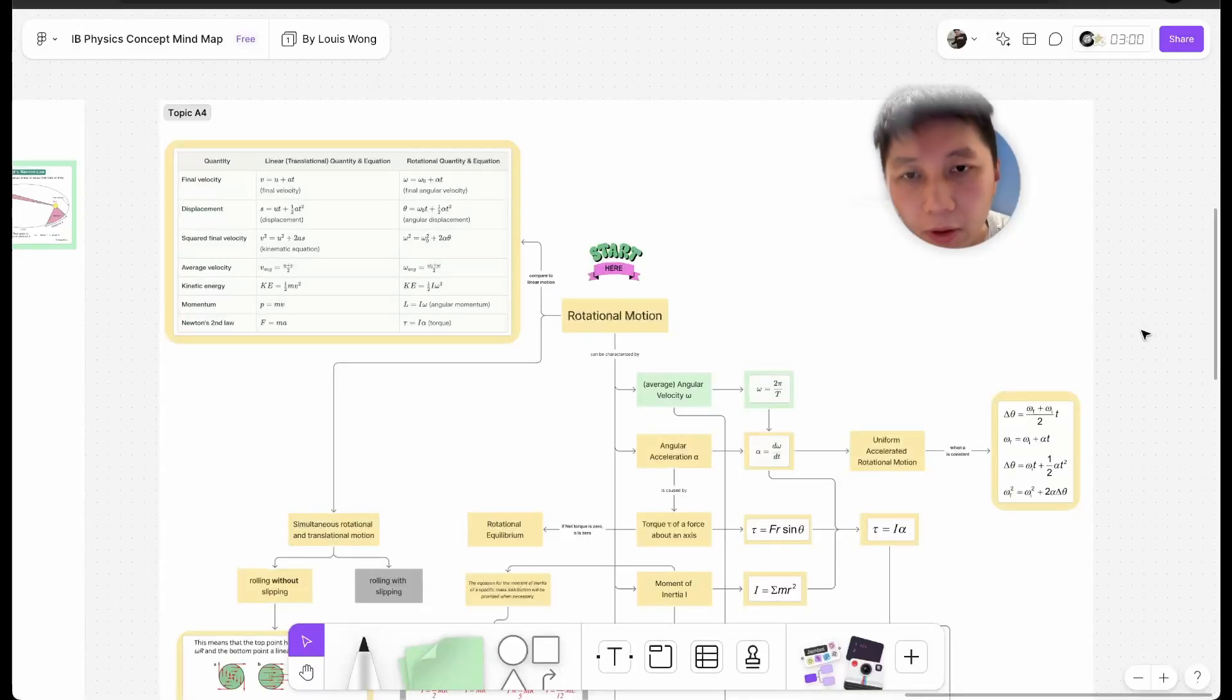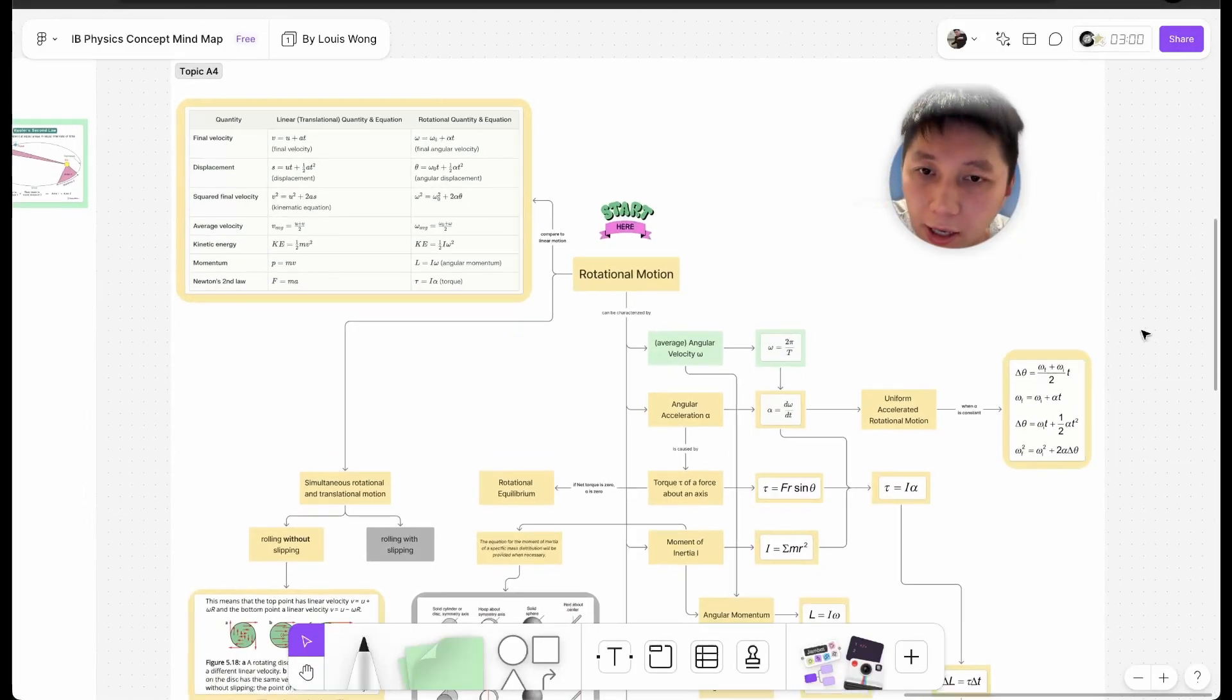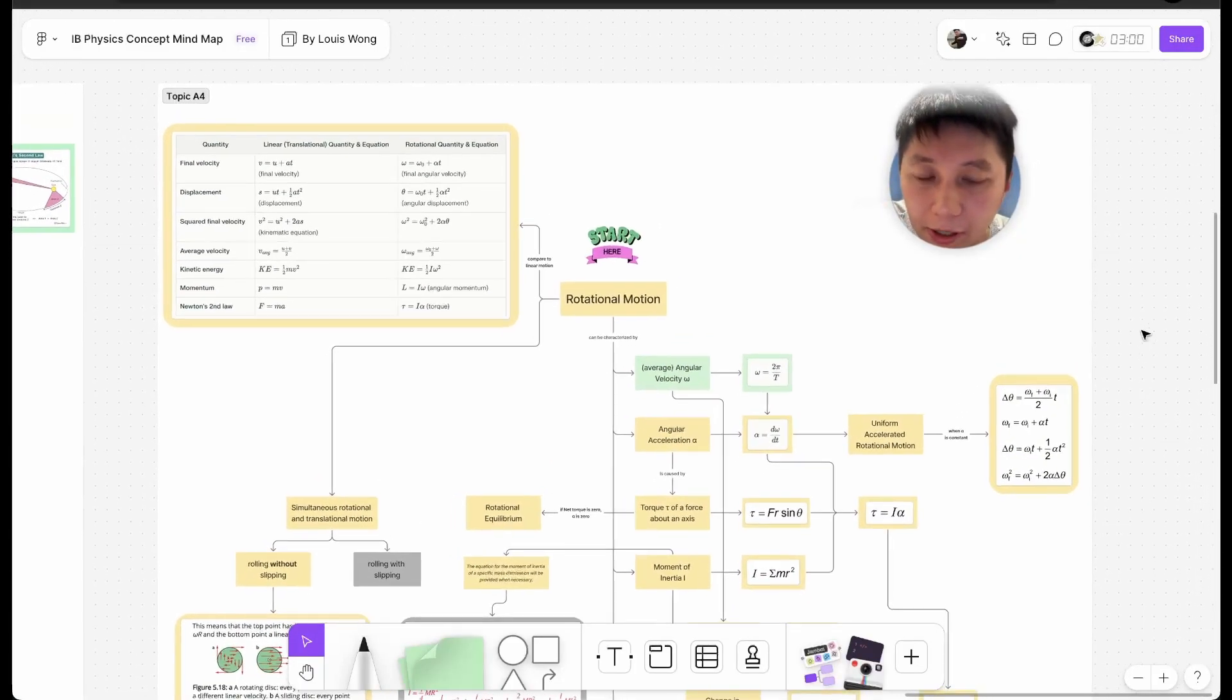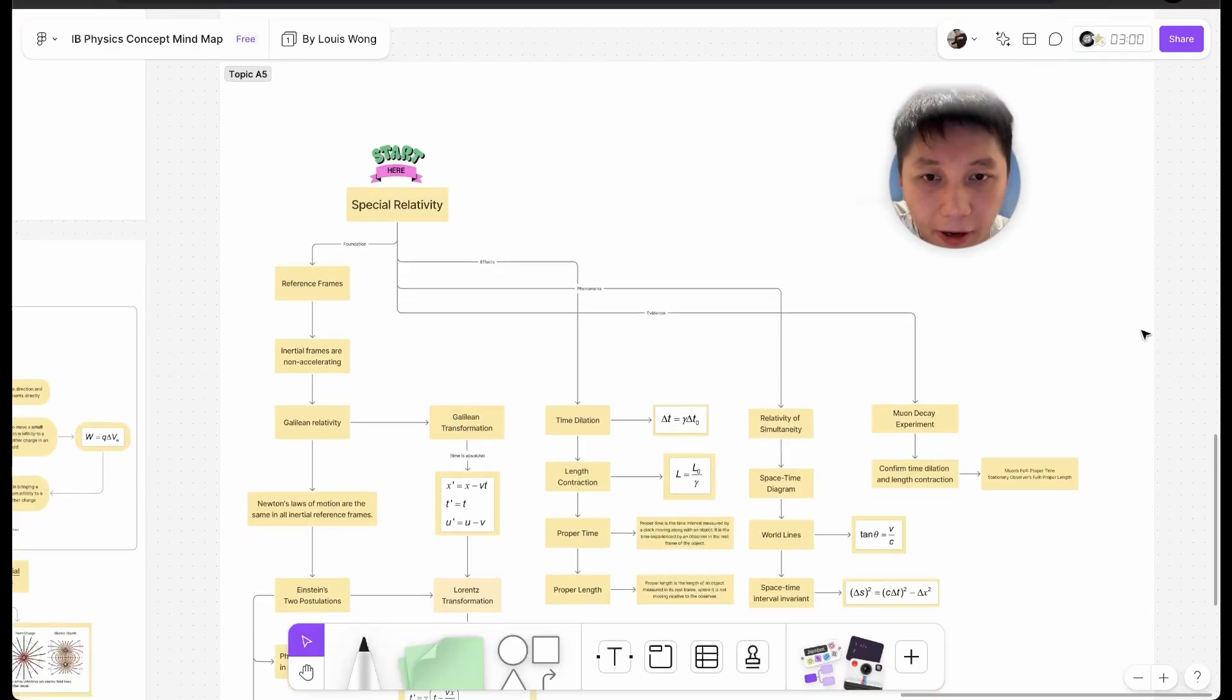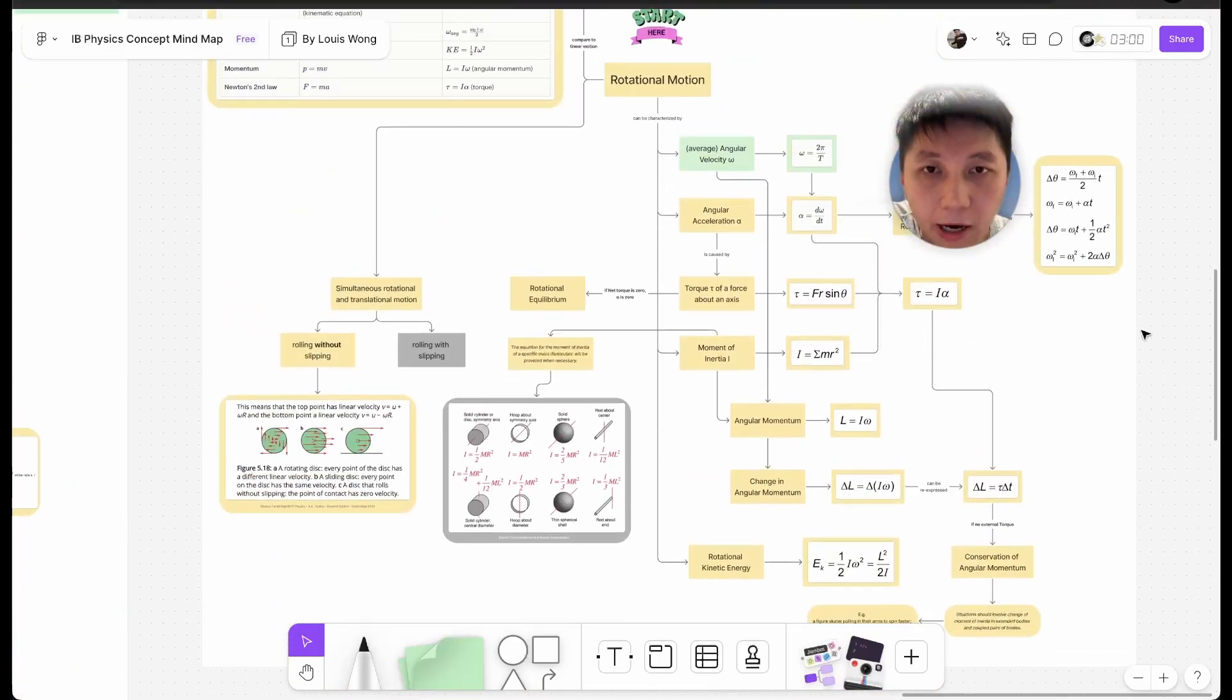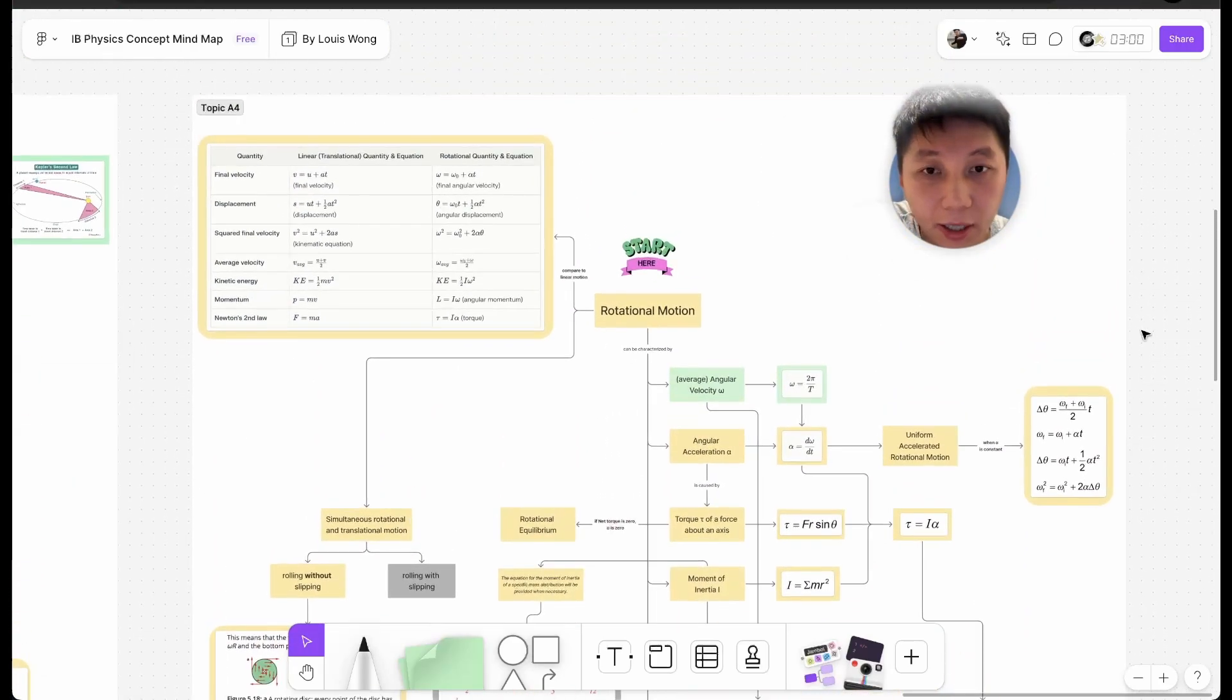It's done. For the last two topics, A4 and A5, the mind maps are done.